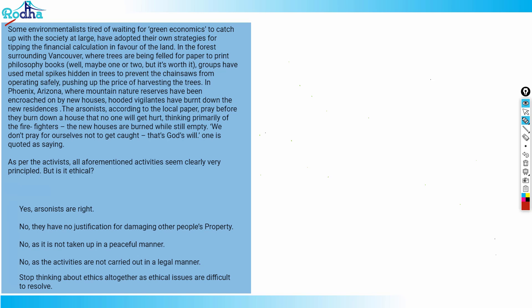Groups have used metal spikes hidden in trees to prevent chainsaws from operating safely, pushing up the price of harvesting the trees. In Phoenix, Arizona, where mountain nature reserves have been encroached on by new houses, vigilantes have burned down the new residences.